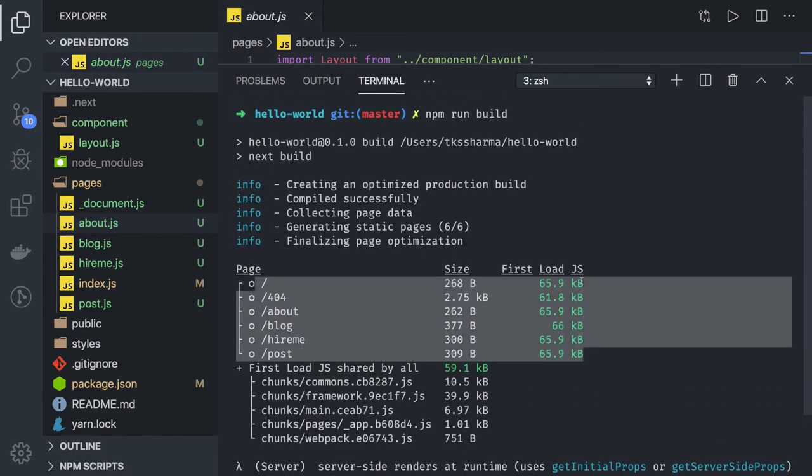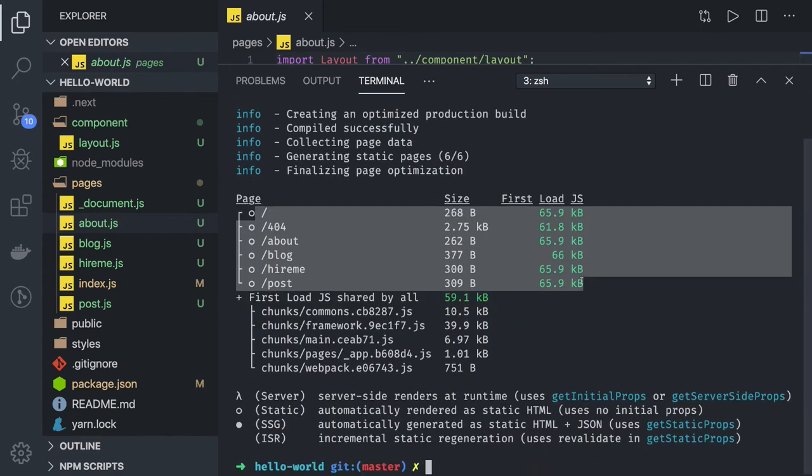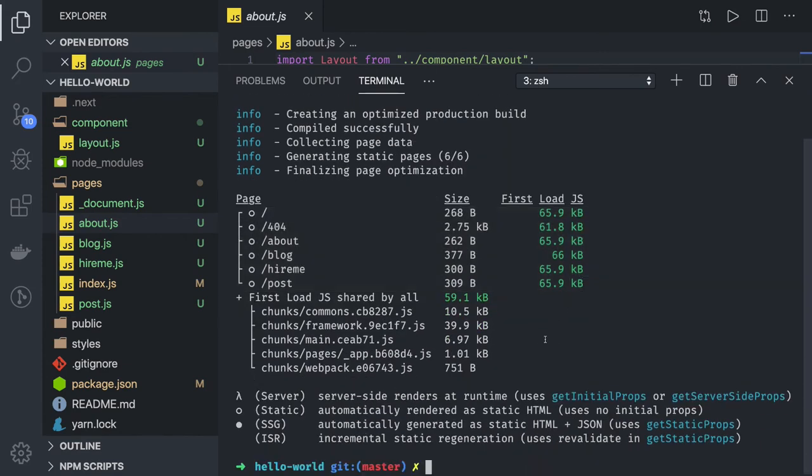And it has created an optimized production build. So currently we are not doing anything about fetching the data. We are not using getInitialProps. We are just writing a stateless functional component. We are not even extending the React.Component.